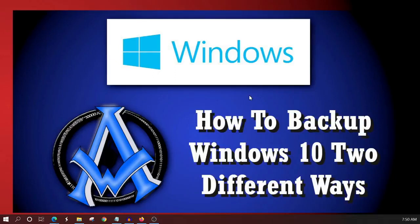Hello everyone, Max with A1 Website Pro here and today we are going to learn how to back up our Windows 10 files and folders two different ways.